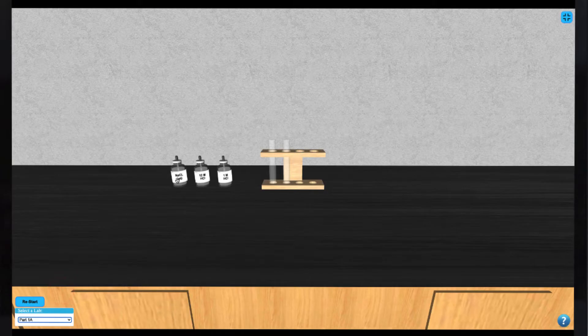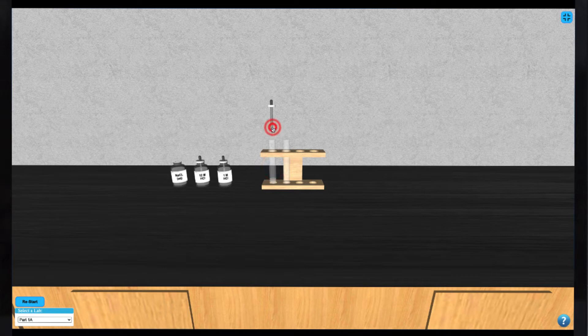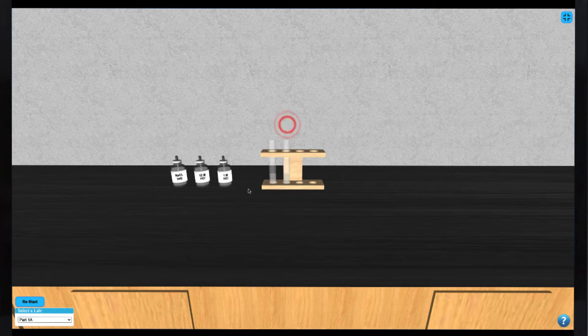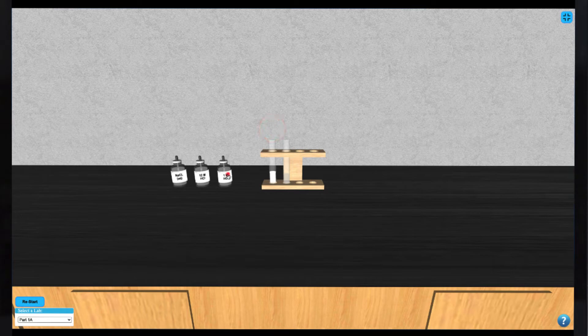To dispense these reagents, click on the bottle to activate the dropper. Then click on the appropriate test tube to align the dropper. Dispense the reagent by repeatedly clicking on the dropper to dispense the solution drop-wise. When complete, the dropper will return to the reagent bottle automatically.